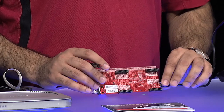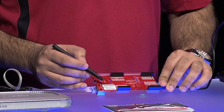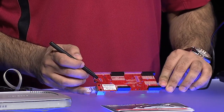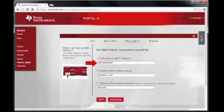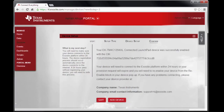Enter the MAC address on your connected launchpad — it is printed on the label at the back of the launchpad. Enter a device name, which can be any string, and your location. Click continue. With that, you have enabled your launchpad with a client identifier key, also known as CIK.